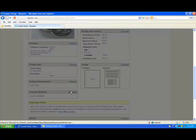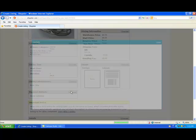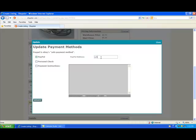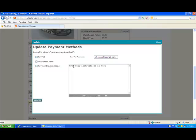Now go to payment methods. eBay requires that you associate a PayPal account with your eBay listing. Enter your PayPal address in. And then if you have any additional payment instructions, click on the payment instruction box, type your instructions in, and click the update button.